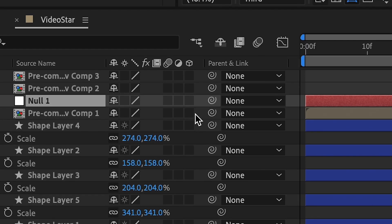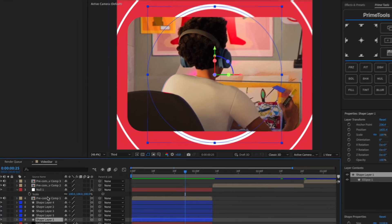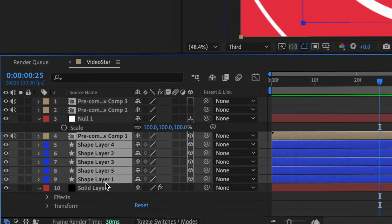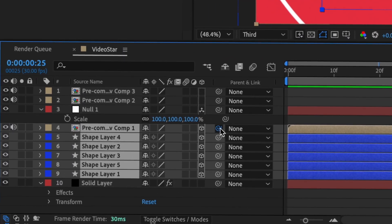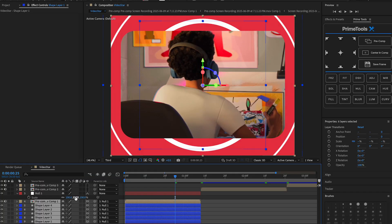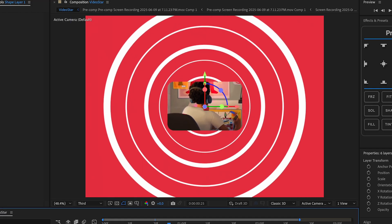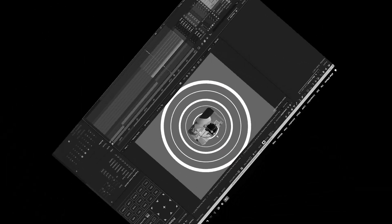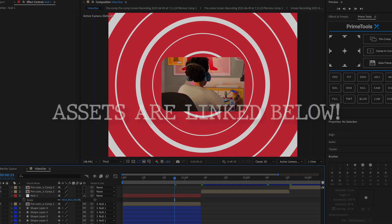Make all of these circles 3D. Before you scale it out, connect all of them to the null layer — hold Shift, click the bottom one, click the top one, and connect them. Once you scale it out it should look really trippy.